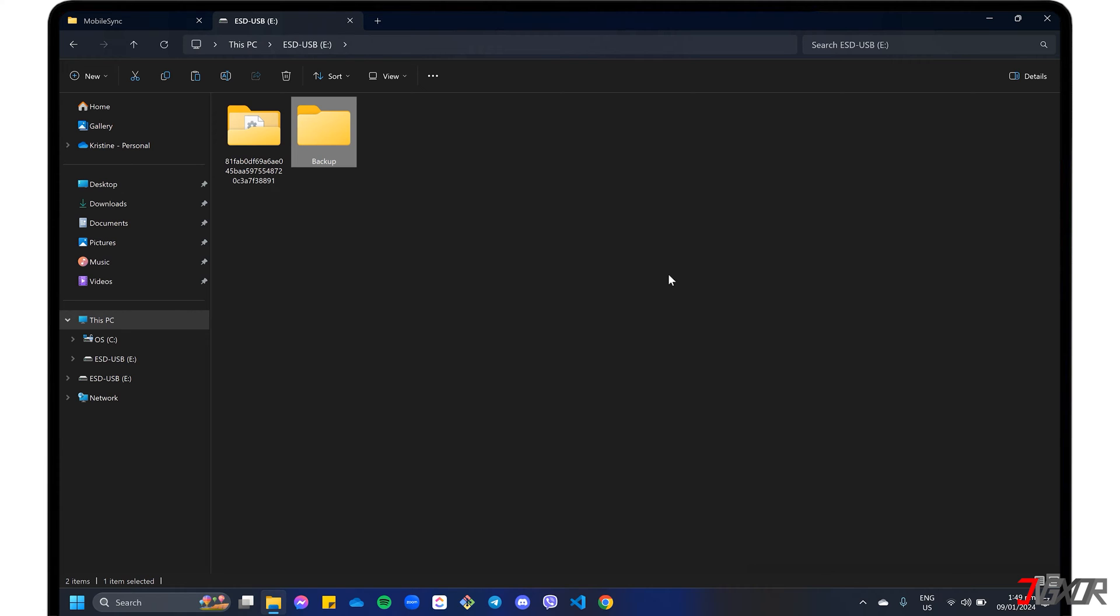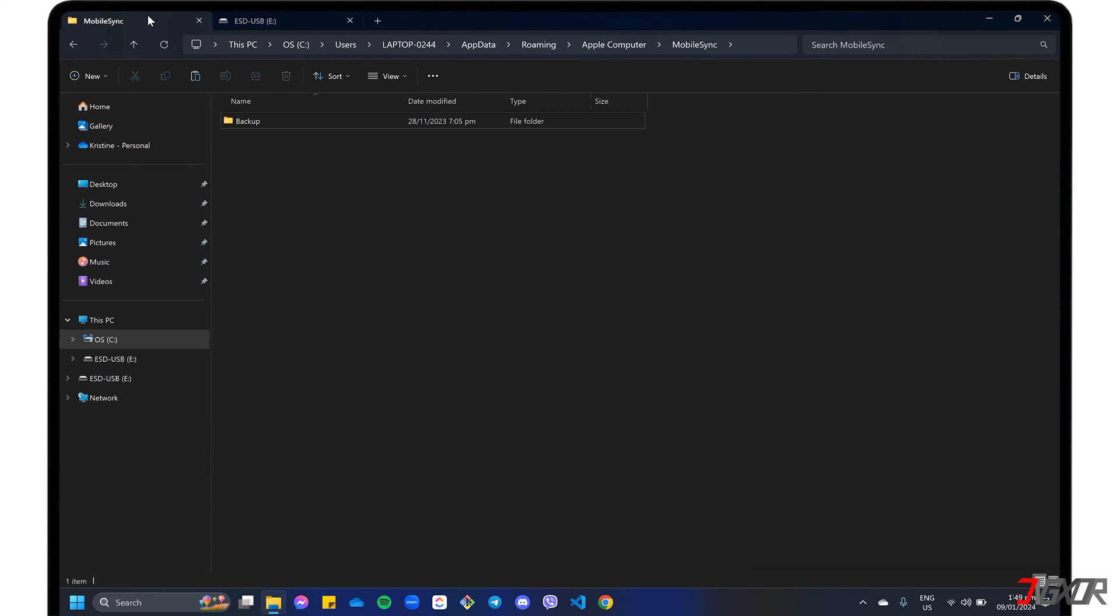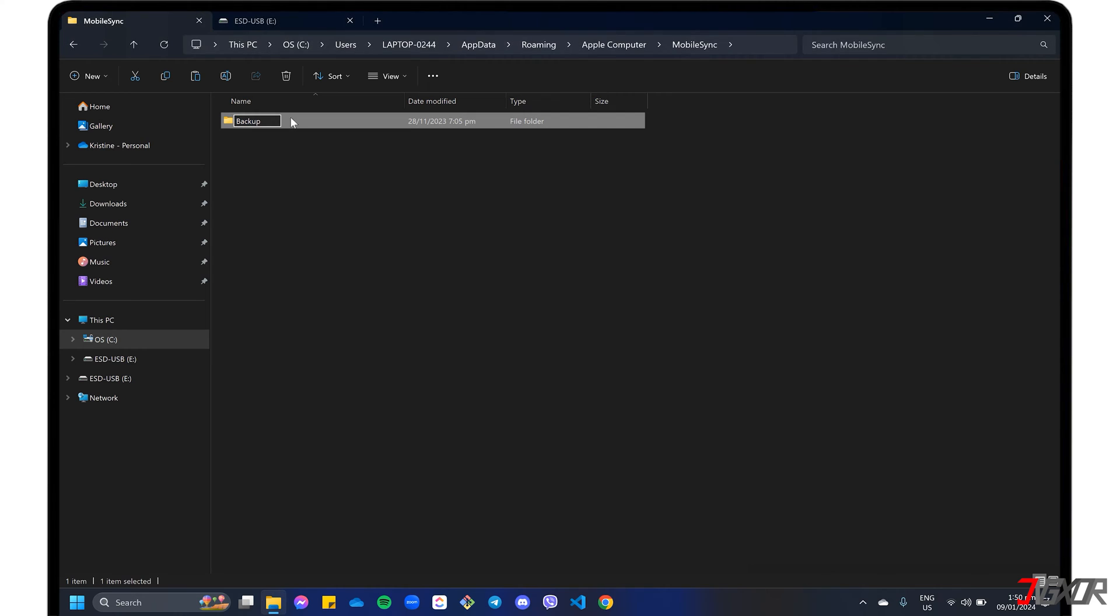Once your external storage is set up, go to the Mobile Sync window and rename the previous backup folder to something you prefer to avoid storage problems or readability conflicts later.